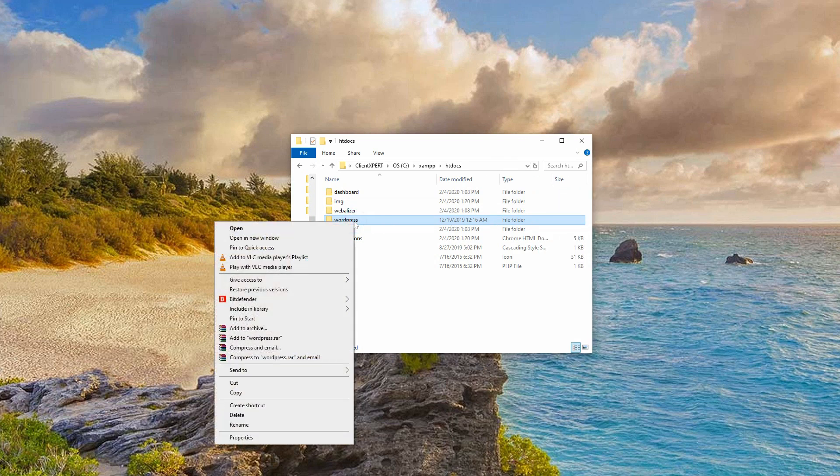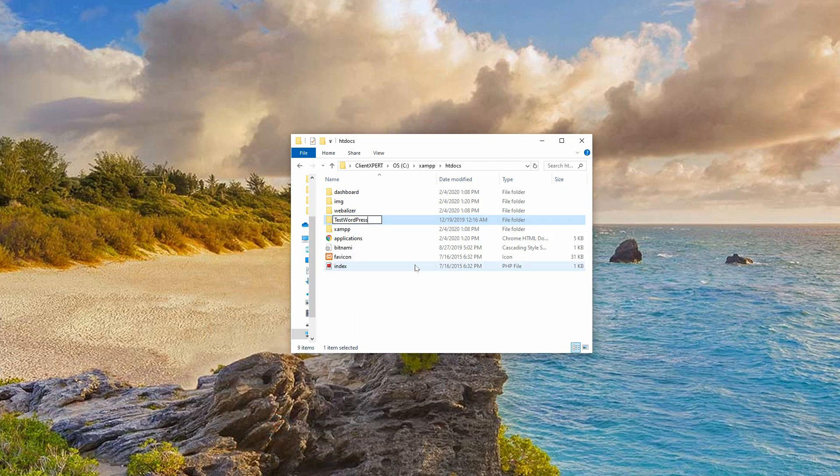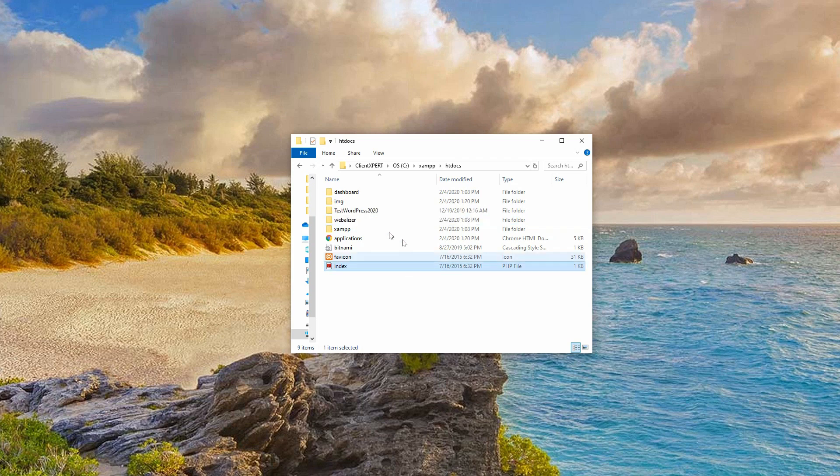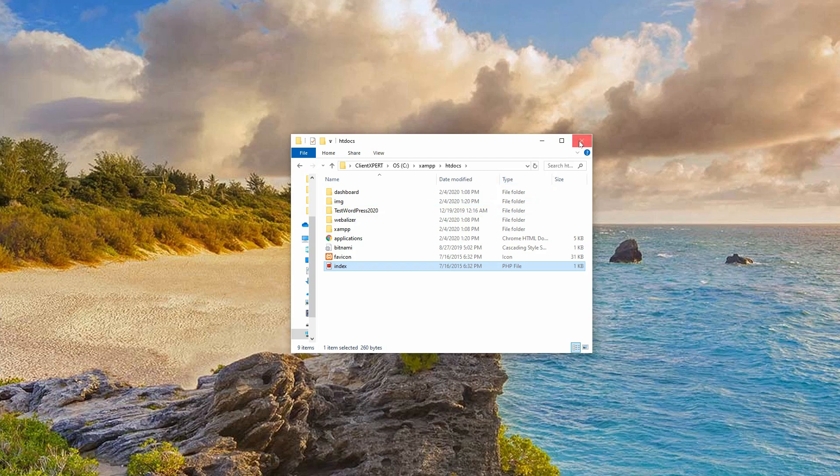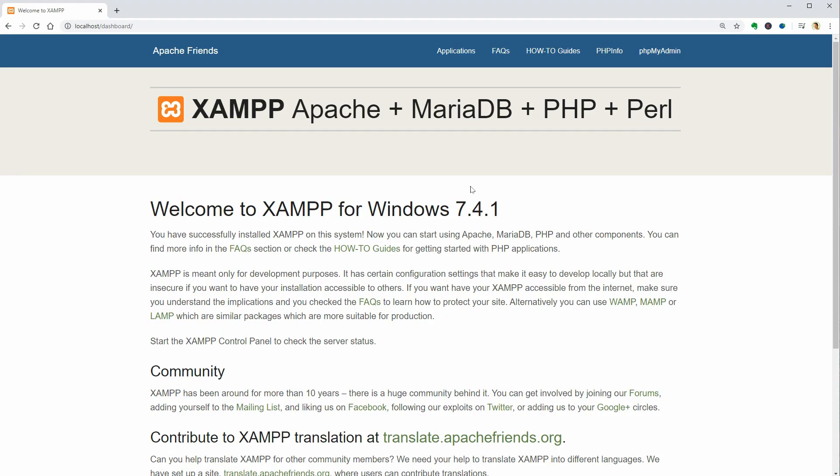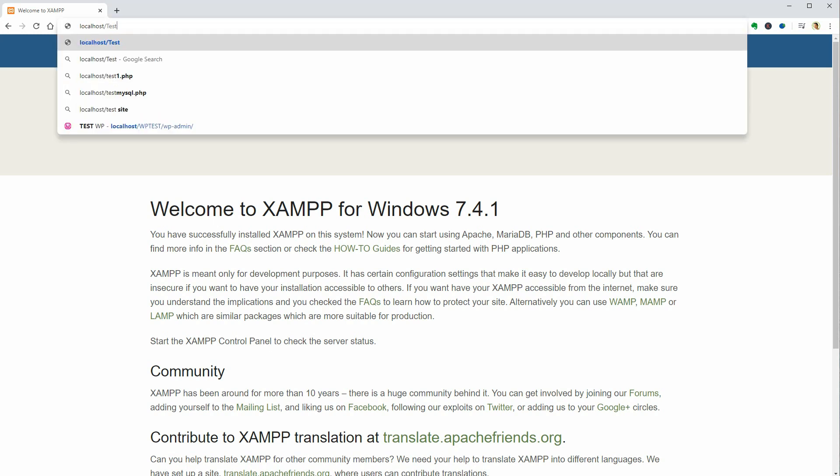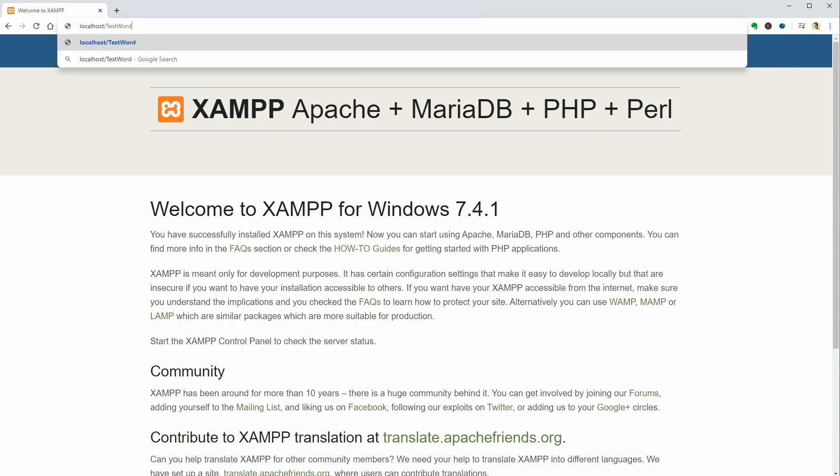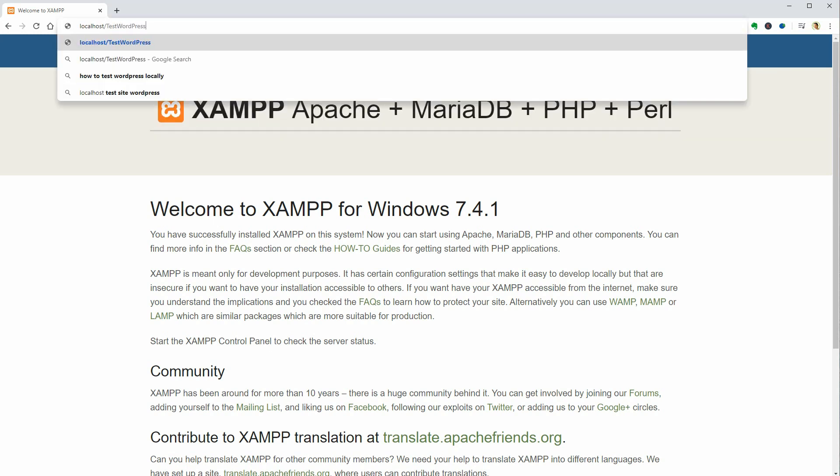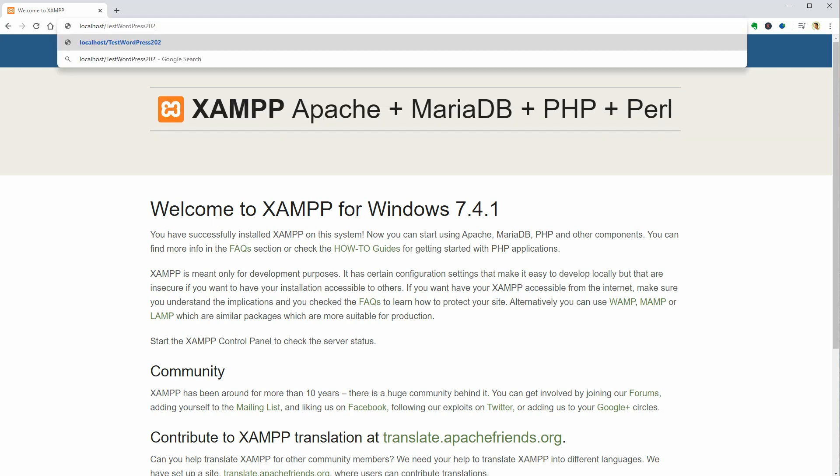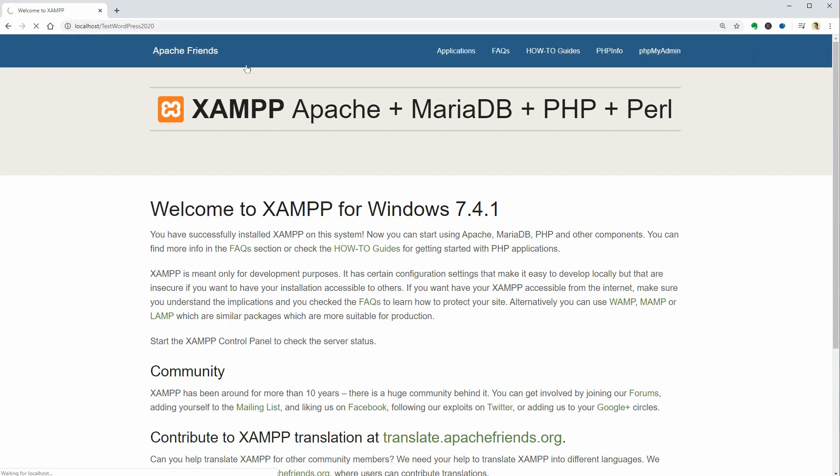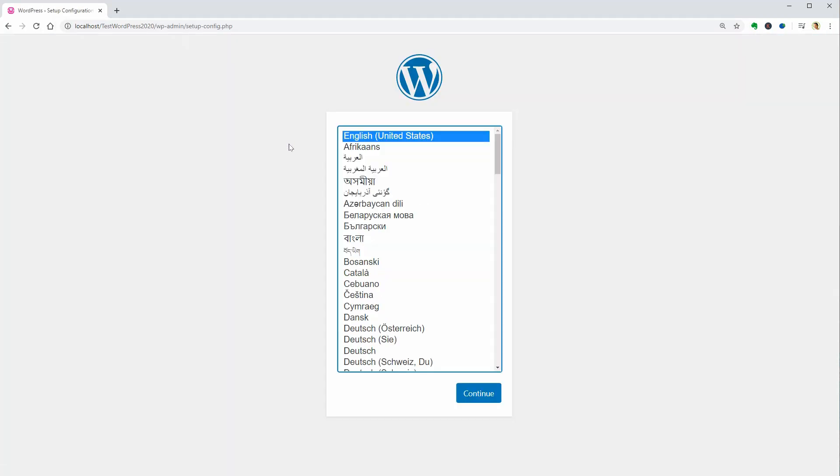You can say test WordPress 2020 or something like that, then close the window and open your browser. After the localhost word in your address bar, add slash and then type in test WordPress 2020 to start installing WordPress manually.